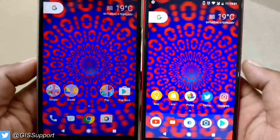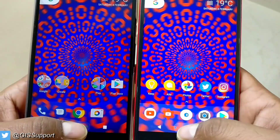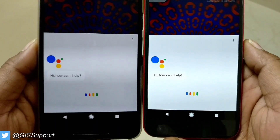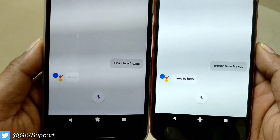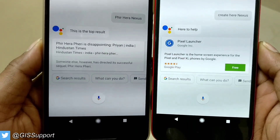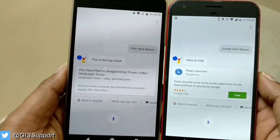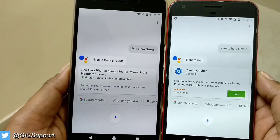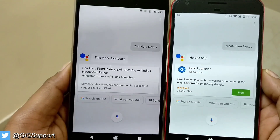So that's it guys. This is how to make your Nexus — sorry — Pixel 6P and Pixel 5X experience. See you guys in the next video. This is Saurabh. Thanks for watching.